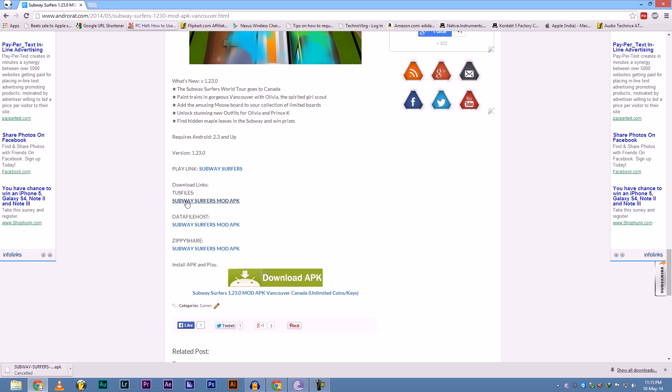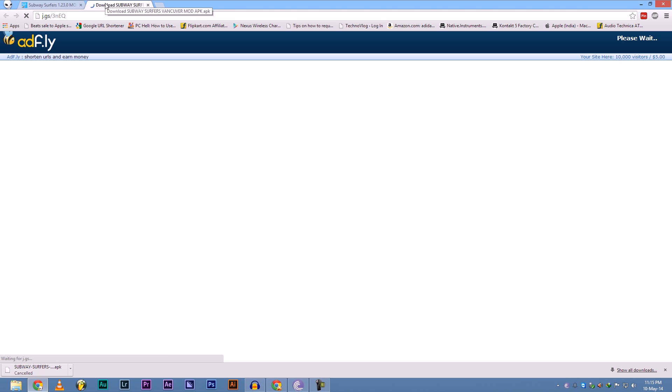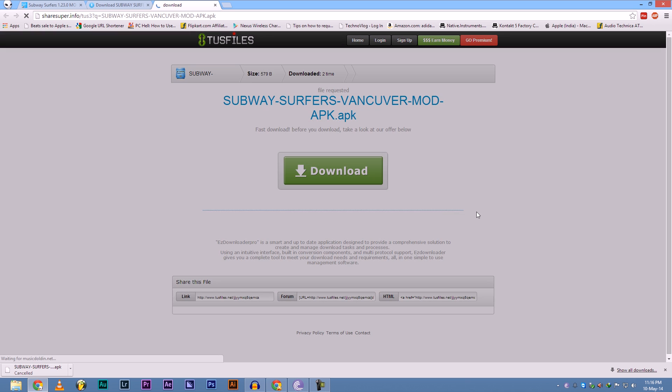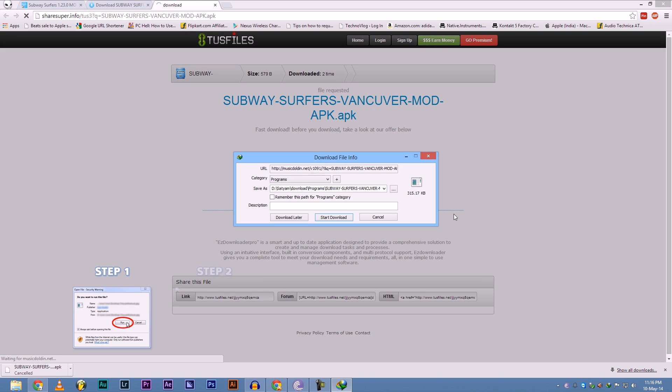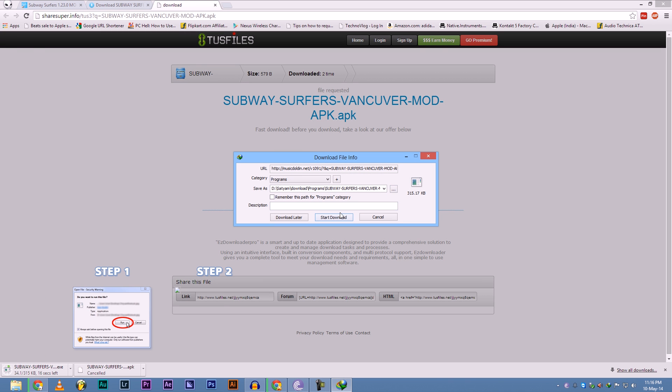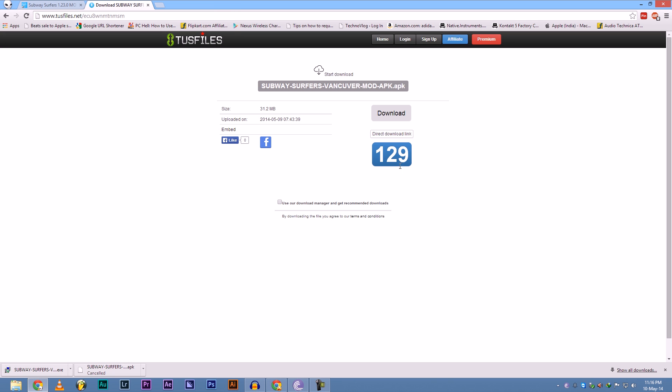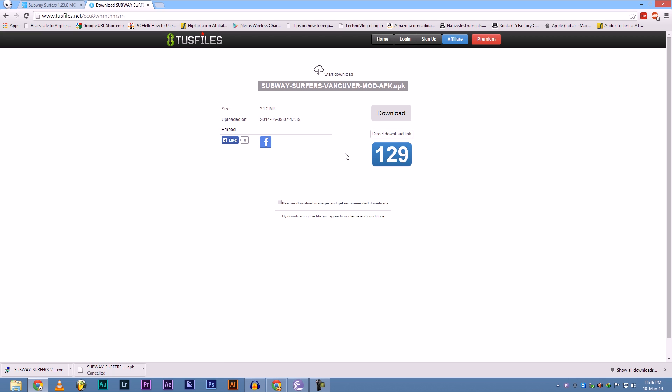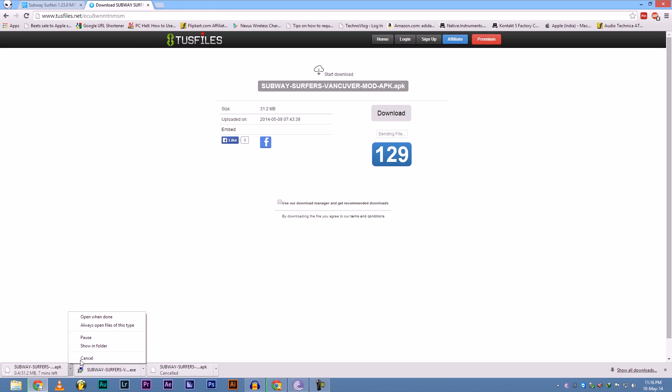Let me show another example with test files. Now here is also use recommended download manager - untick that, download. And here is also use recommended download. Oops, I got a virus. Let's refresh. Untick this. Direct download. And here it is. Again, cancel it.